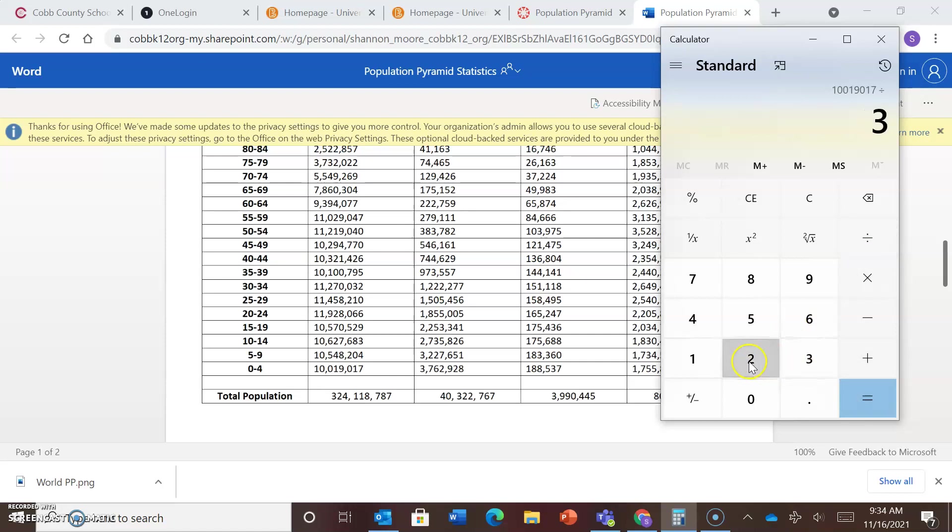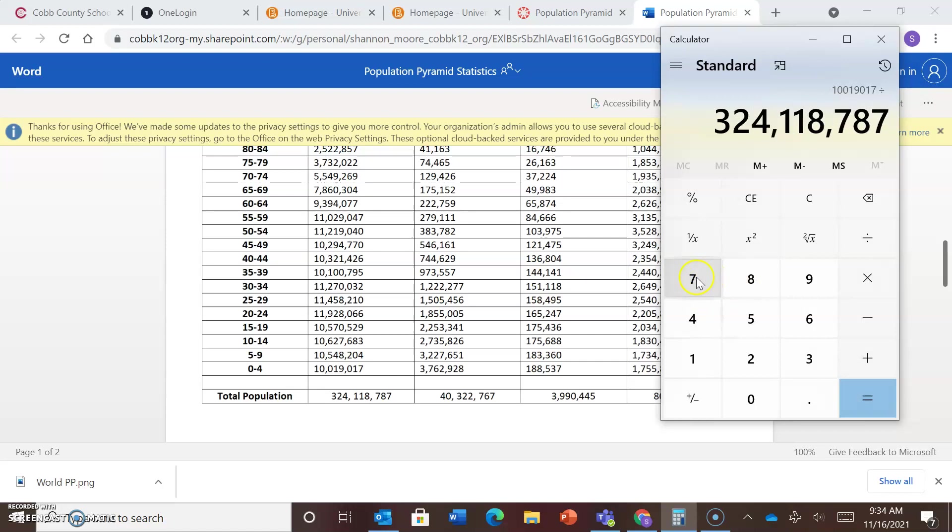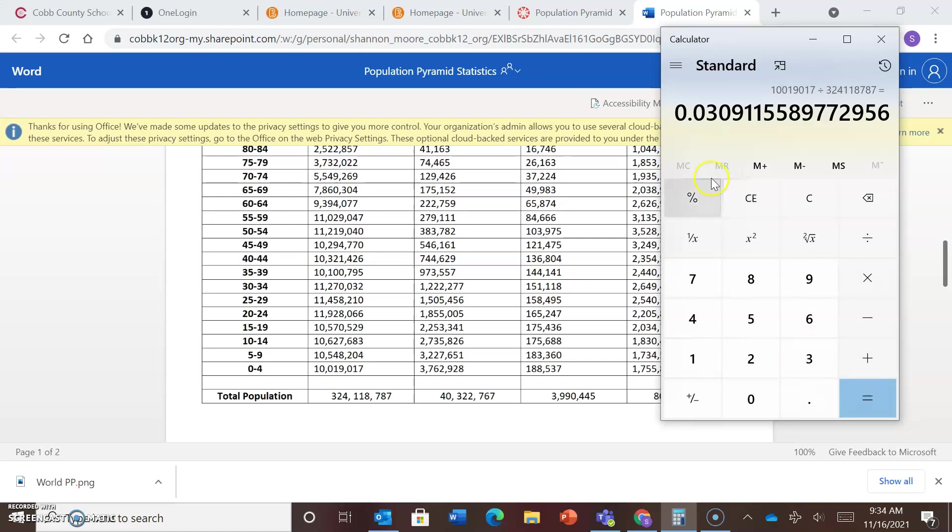So 324,118,787. And we're going to hit equals. Now remember, we're trying to come up with a percentage. So you're going to move the percentage sign two places to the right, the decimal sign. So we're going to go 1 and 2. So about 3% of their population in country A is the age range of 0 to 4.